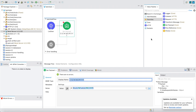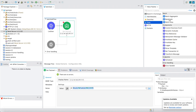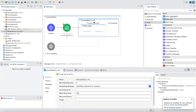In Mule 3, batch jobs were created in a separate flow and called using a batch execute component. In Mule 4, we can place the batch job anywhere in the middle of a flow or private flow. When you drag and drop a batch job, the input is always the payload that is present just before the batch job.